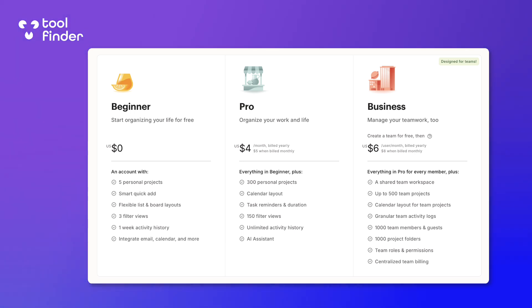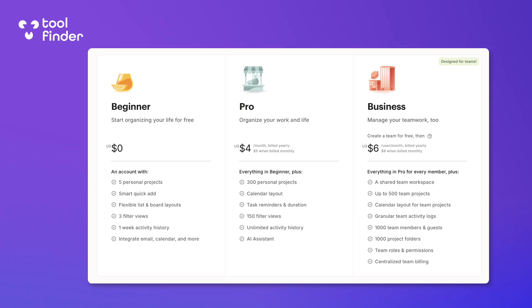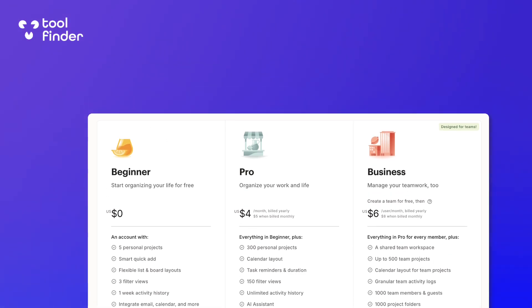There's also a Business pricing which allows you to access the shared team workspace at six dollars per user per month. There's a bunch of other administration things like centralized billing, team roles and permissions that you might get access to.